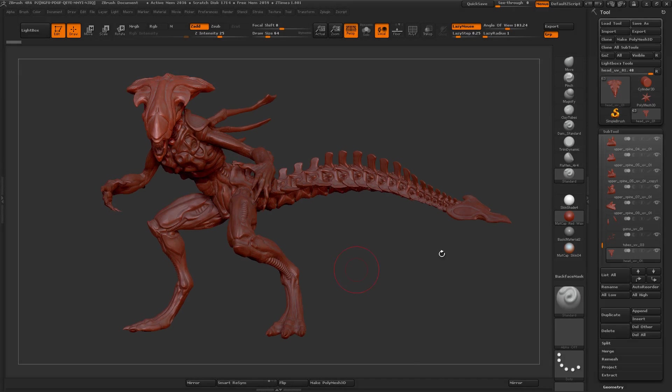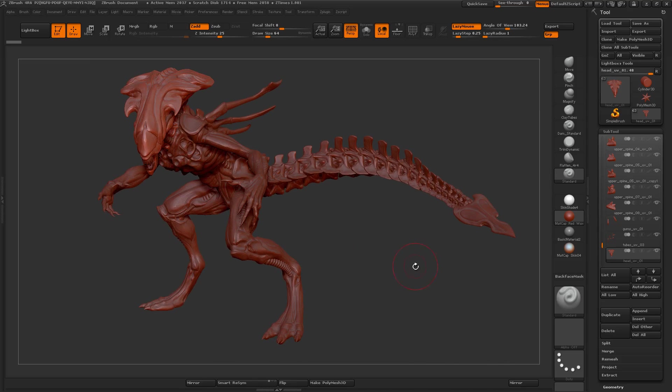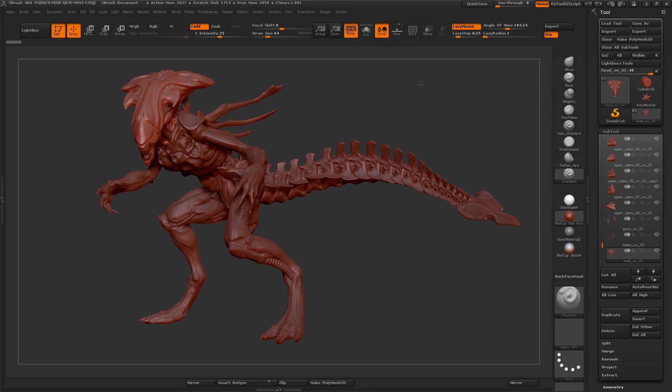There's a couple things I want to mention quickly about the subtool menu here, as well as a little button up here that's pretty useful.